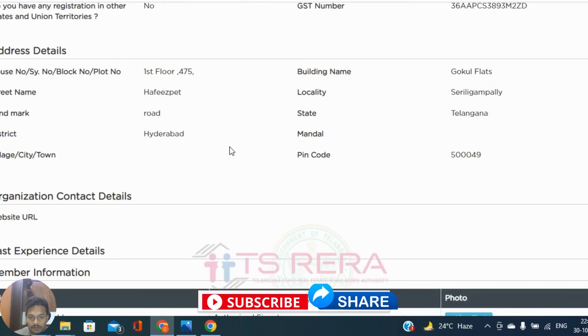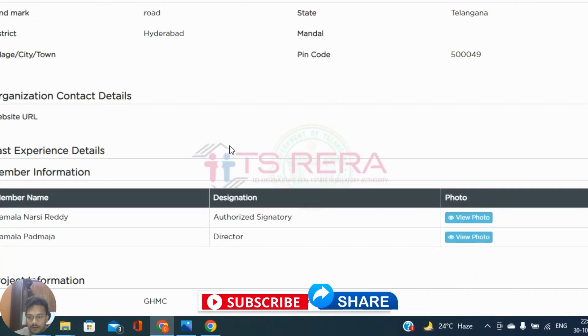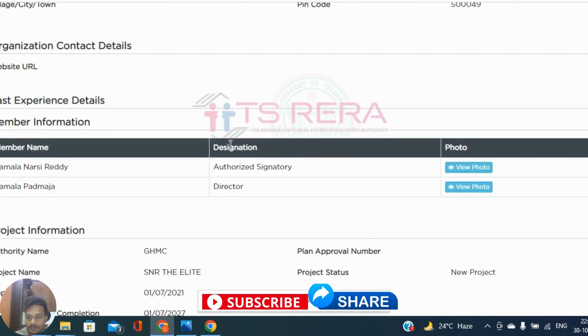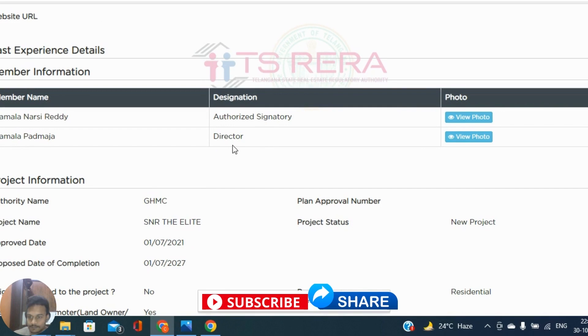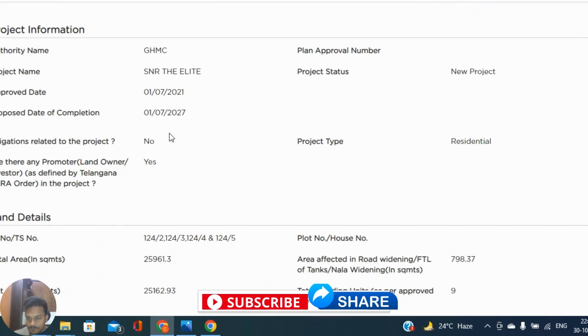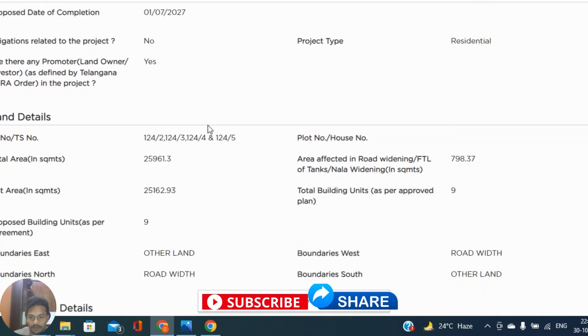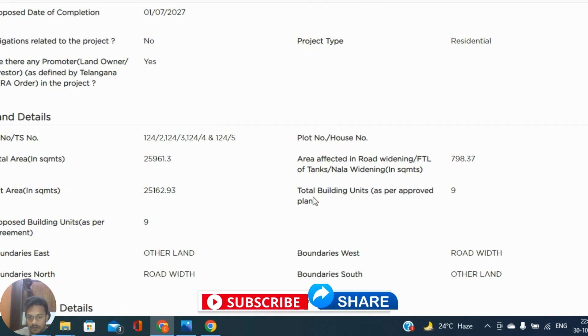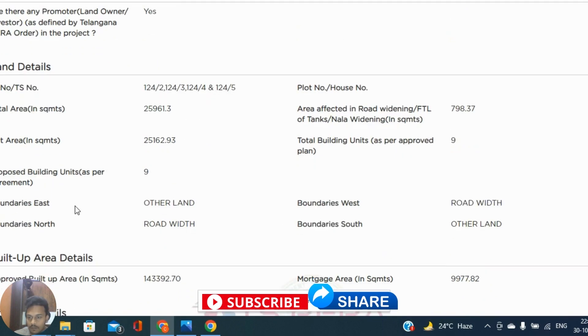Promoter information, organization address details, organization contact details, past experience details, member information, and the details you can find like service number, survey numbers, PS numbers, plot number, total area.